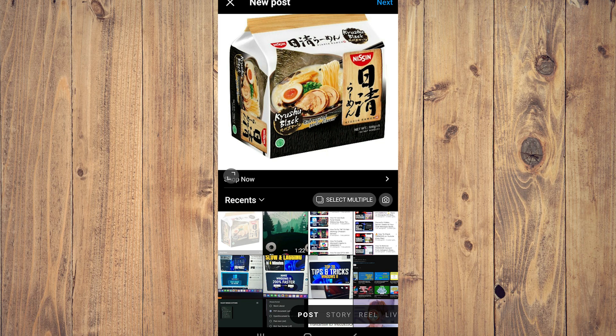So for example, if you want to do a selfie of yourself, take a photo — tap on this one over here, the one that's flashing on the center right of the screen. But for this example, we're just going to use the screenshot that I've taken.